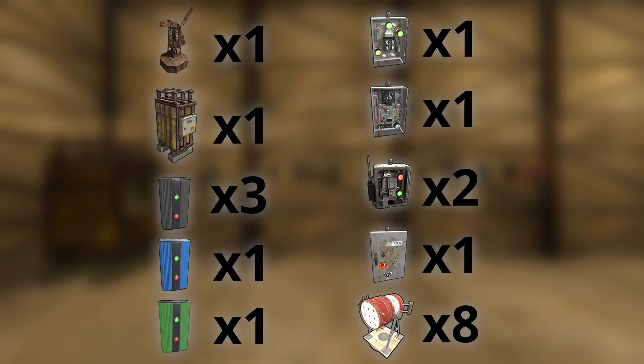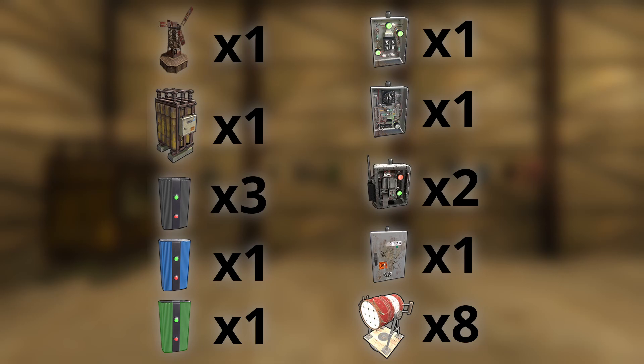Here's a list of all the electrical components you'll need to make this toggleable flickering searchlight circuit work. Once you have those components, arrange them on the wall like you see here, and make sure to set the first branch to 4.